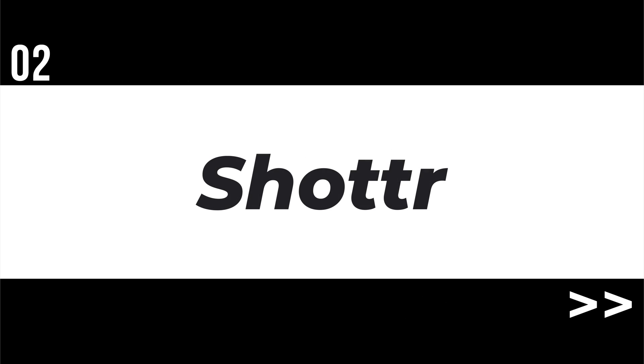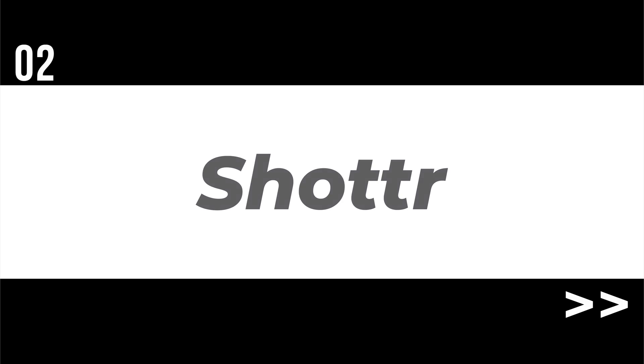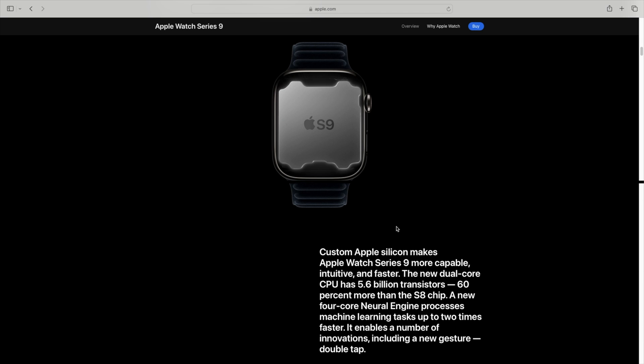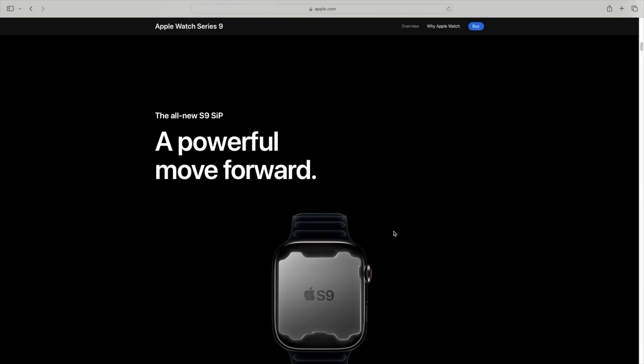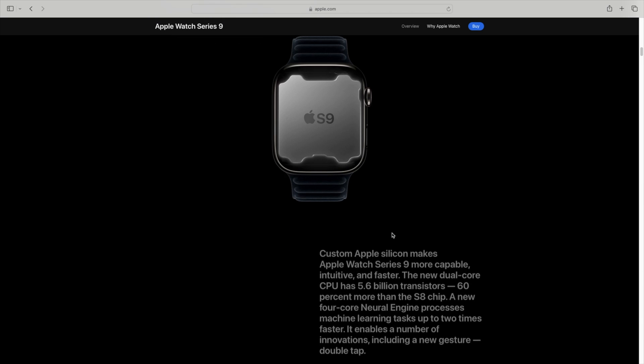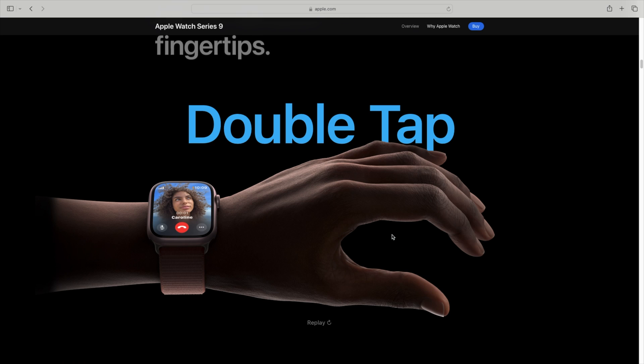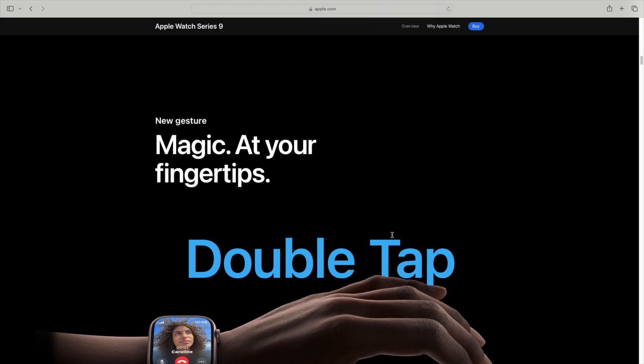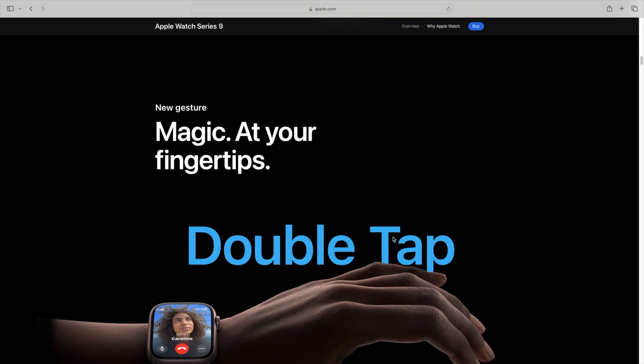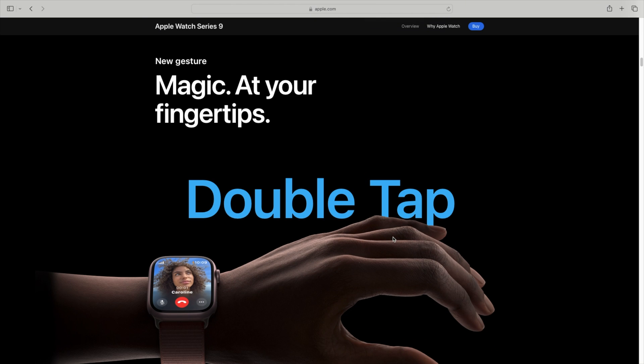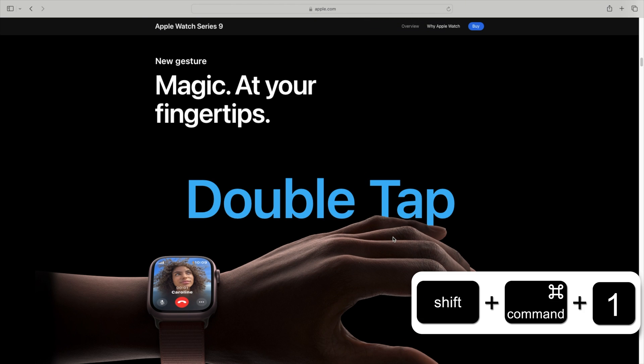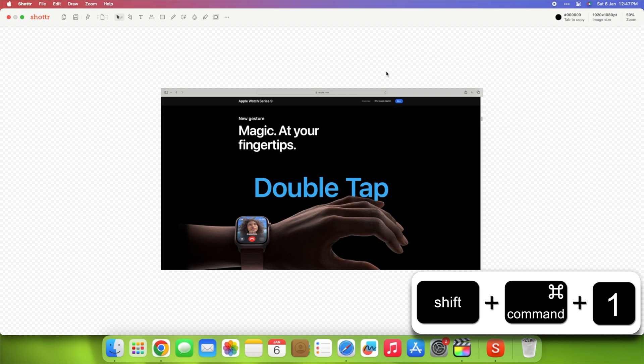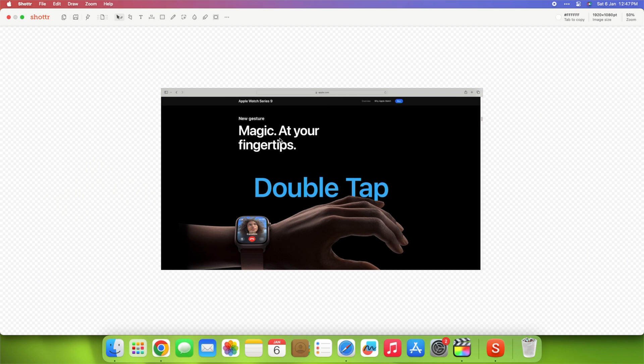Then, meet Shotr, your go-to screen capture tool for designers. We see something that catches our attention when browsing the web, and our first thought is to take a screenshot. But Shotr offers so much more. It's a screen capture tool for designers and those who are obsessed with pixels.